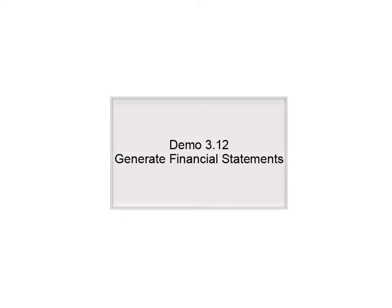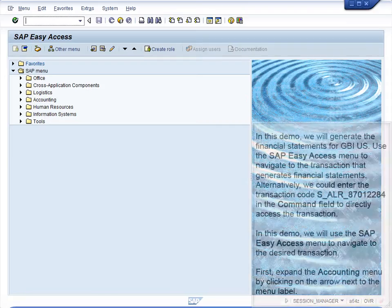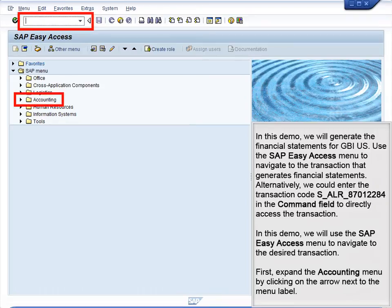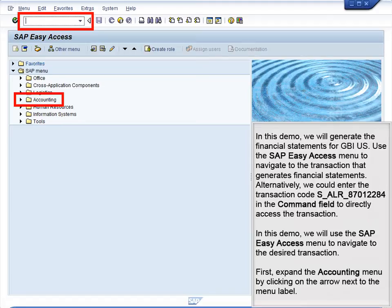Demo 3.12 – Generate Financial Statements. In this demo, we will generate the financial statements for GBI US. Use the SAP Easy Access menu to navigate to the transaction that generates financial statements. Alternatively, we could enter the transaction code SALR87012284 in the command field to directly access the transaction.